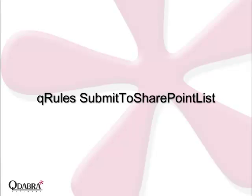Q-Rules is an InfoPath form enhancer that allows you to add features that usually require code to your templates, without you having to write or know any code whatsoever. While Q-Rules has many amazing commands, today I'd like to demonstrate the use of Submit to SharePoint List.